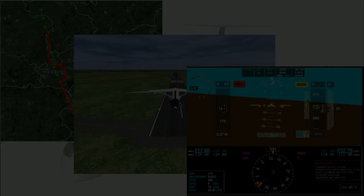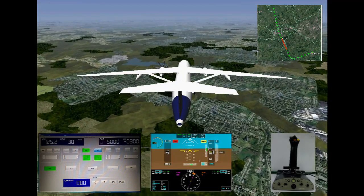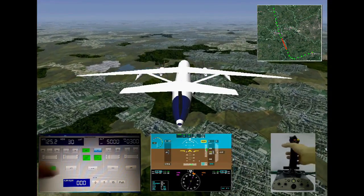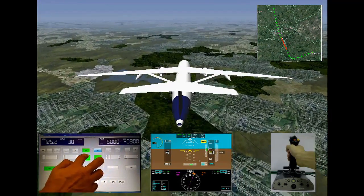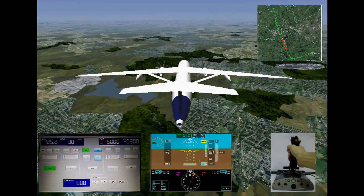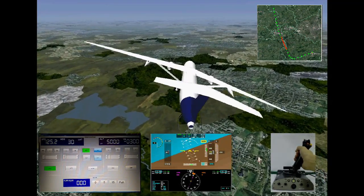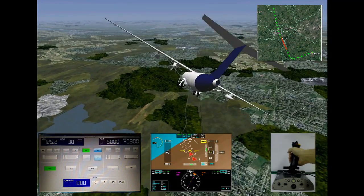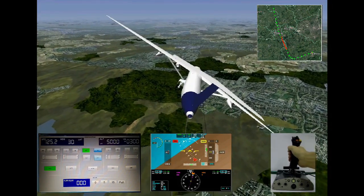In this initial demonstration, the aircraft is currently following the trajectory defined by the flight management system. By disengaging the autopilot via the autopilot interface, the pilot can take manual control of the aircraft. The pilot can control the aircraft in the lateral and longitudinal axis by moving the side stick.